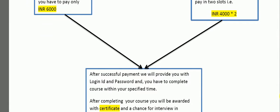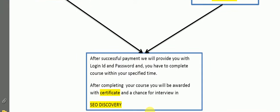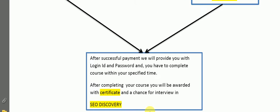After this we will provide you with a login id and password. You will complete within a specified time. After the completion time you will be awarded with a certificate and a chance going to win the SEO discovery.